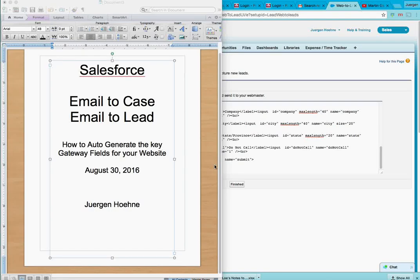Hi, this is a short YouTube video on email to case email to lead auto-generated fields from Salesforce.